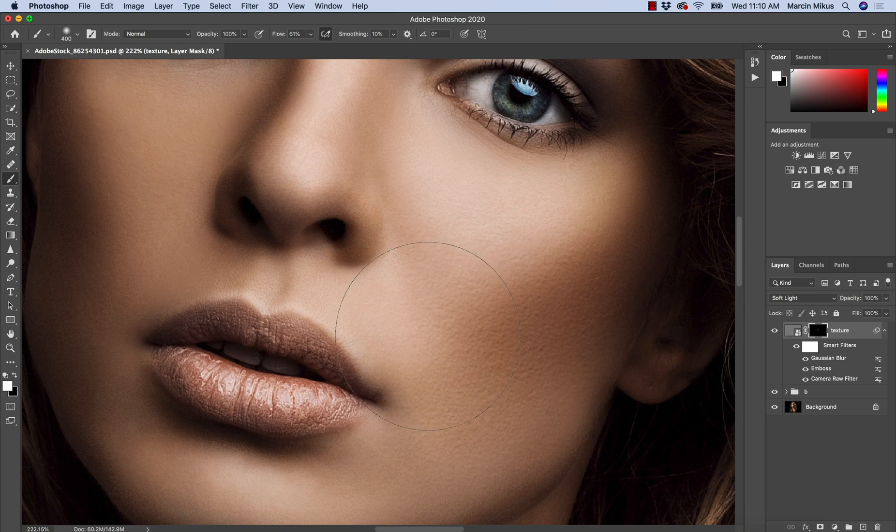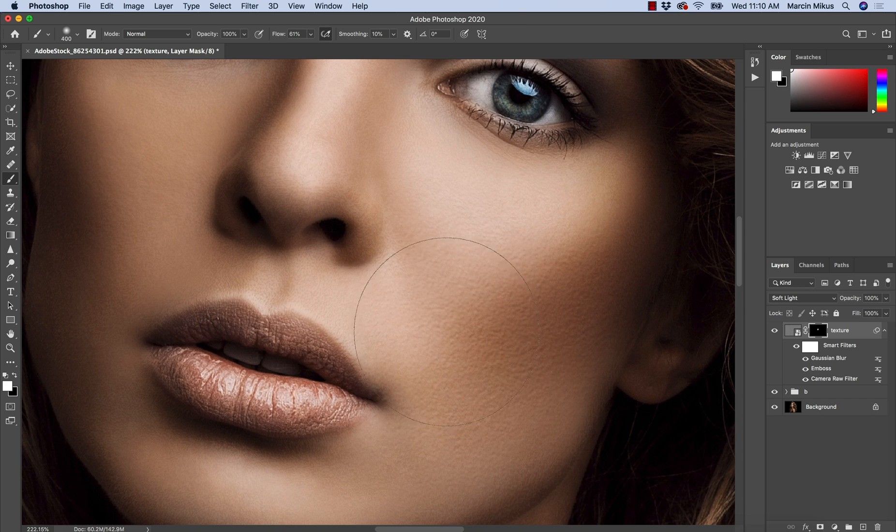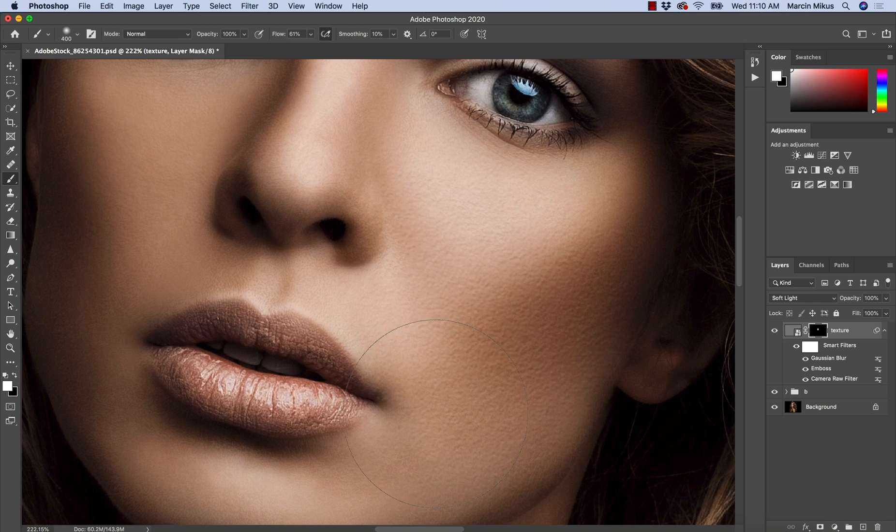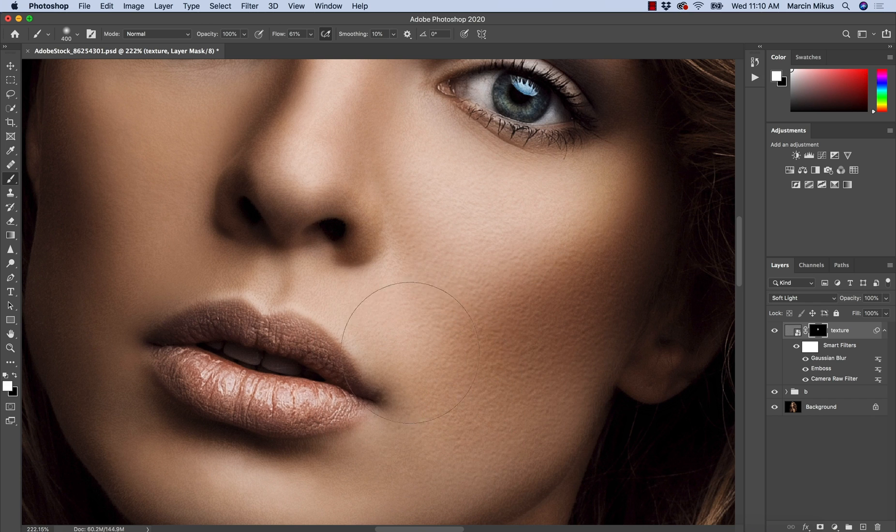Here it's strong light, so I want to make sure that here the texture is visible. And here on the sides, maybe a little bit less.